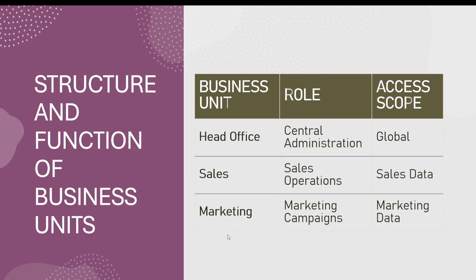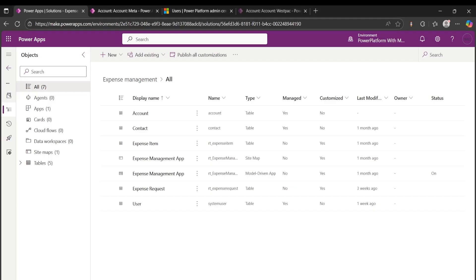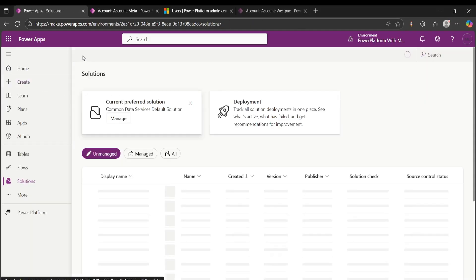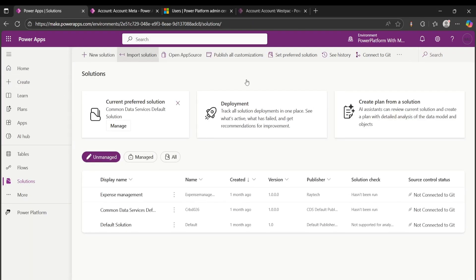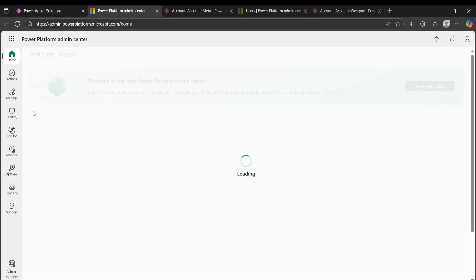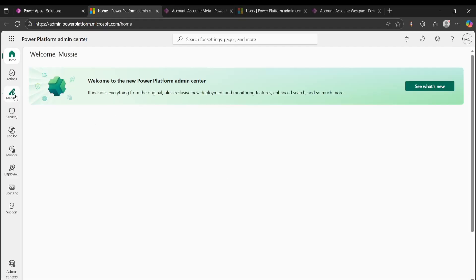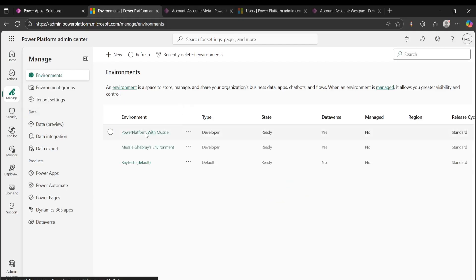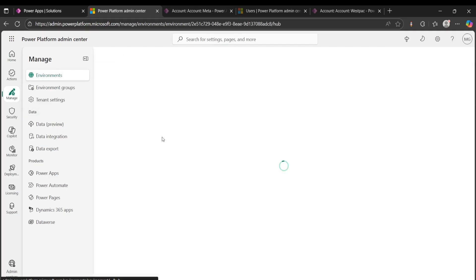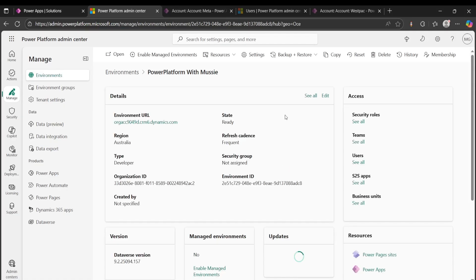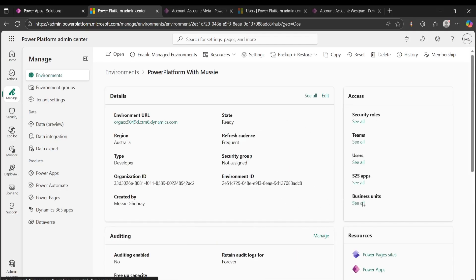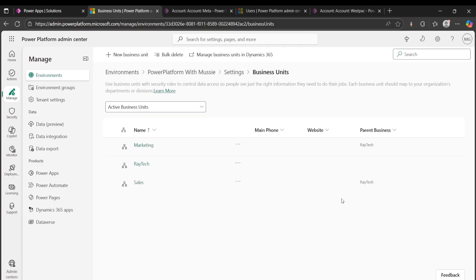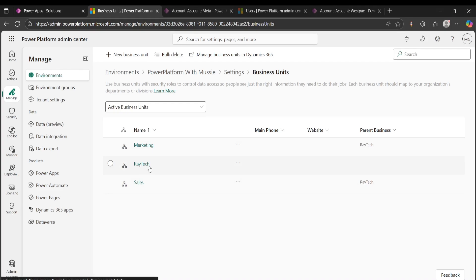If we look into business units, the first way to get to your business units is to go to make.powerapps.com, you will go to your admin center, platform admin, and then you'll go to manage your environments. So I'll go to manage your environments and I'll go to this environment that I'm working with. And from here you can go to see all business units. As you can see, I've already created marketing business unit and then sales business unit. Raytech here is my default head business, that's the main company, that's the parent of both marketing and sales.